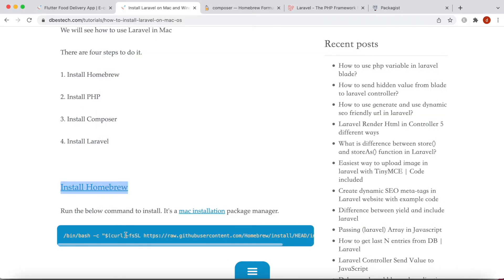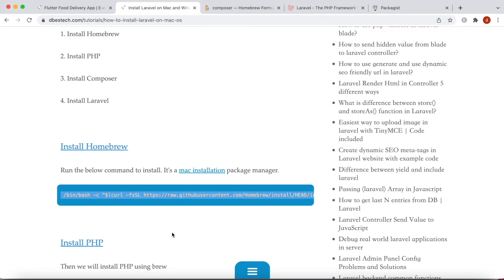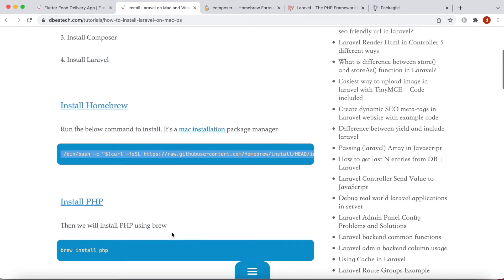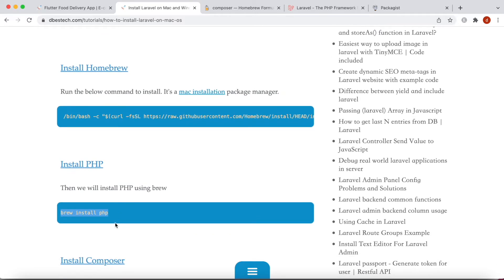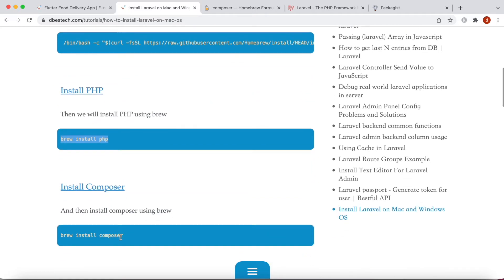A lot of older Mac versions may have Homebrew by default, but newer ones don't — especially M1 Macs. In that case you need to go ahead and use the install command for Homebrew, which I've already done. Then run this command to install PHP, because you definitely need PHP to install Laravel.